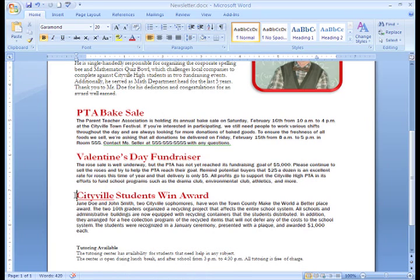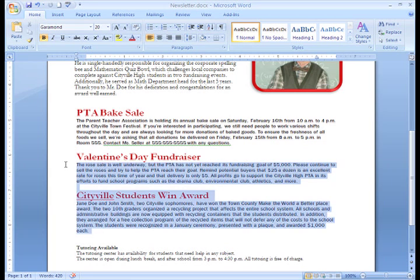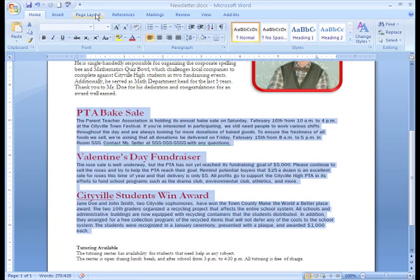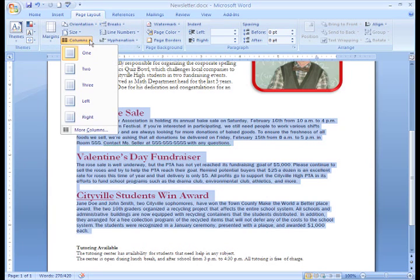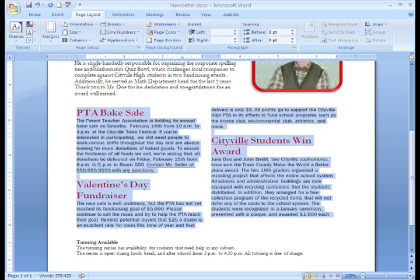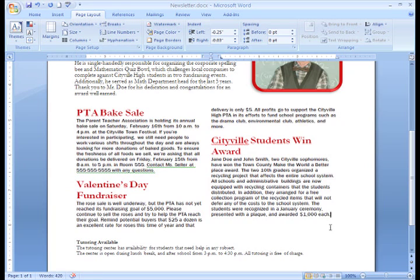Now, let's add some columns to this document. I think these last three articles will look good formatted into columns. It will really help to set the top article apart and draw attention to it. To add columns, select the text you want to format, select the Page Layout tab, and left-click the Columns command. Select the number of columns you would like. I think two will look good, so I'll just click it, and the columns appear in my document.